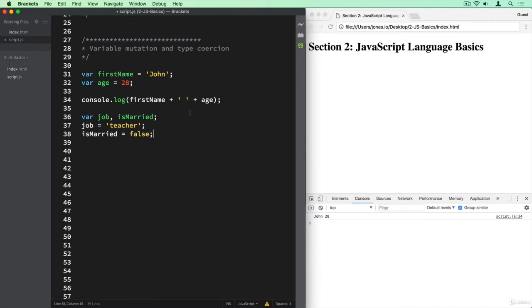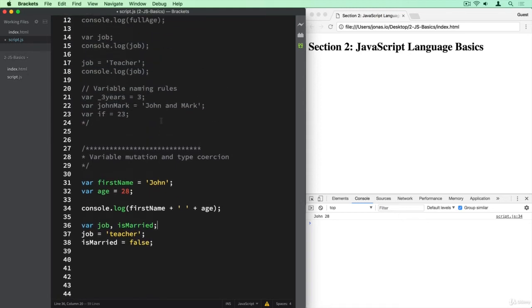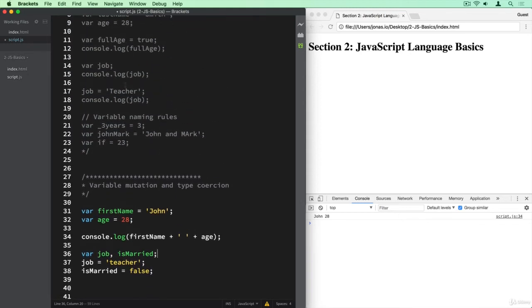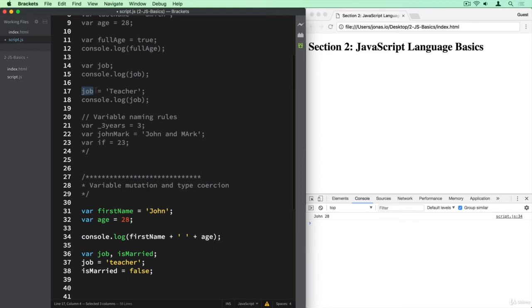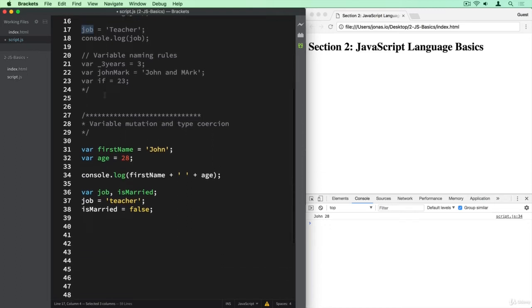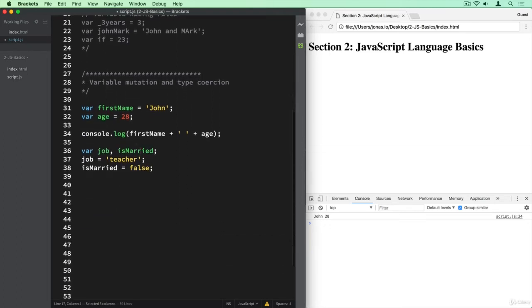So we declared both of these variables here and they are then undefined, remember? So I declared the variable here job in this case, and it was then undefined. And only later in this line here I then assigned a value to that variable.